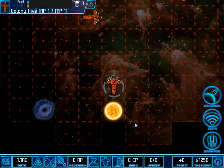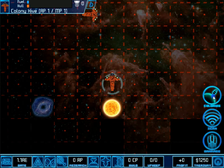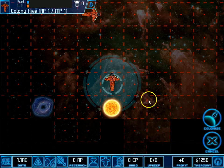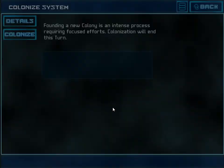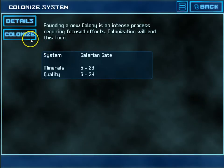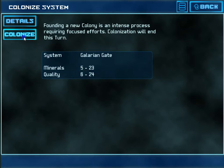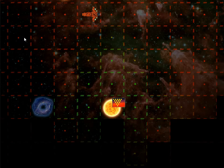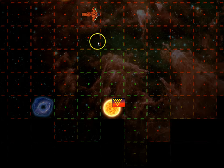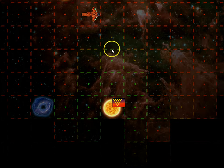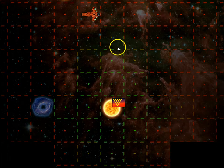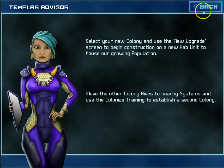For another talent like colonize, I tap on the colonize talent and I tap on a planet that I want to colonize. This shows me the possible ranges of minerals and quality and then I can colonize that planet. That always ends the turn.